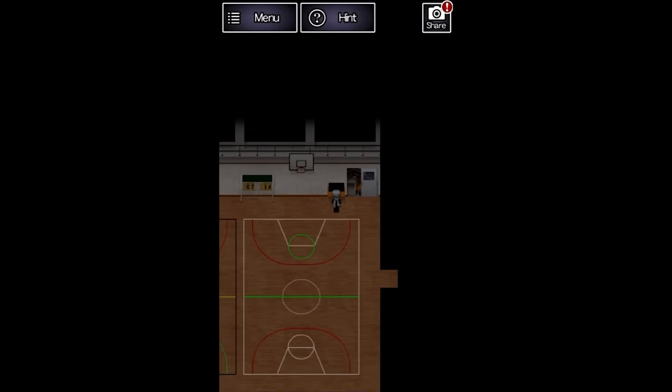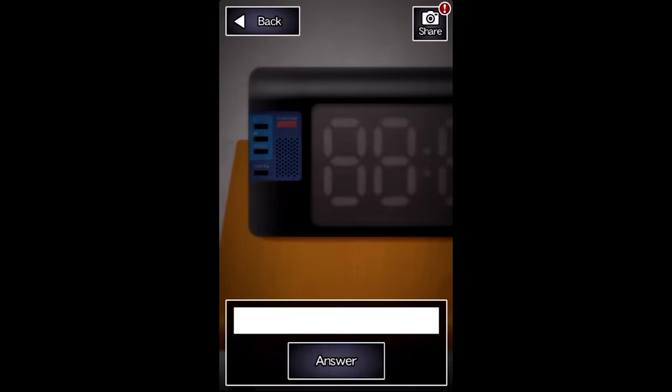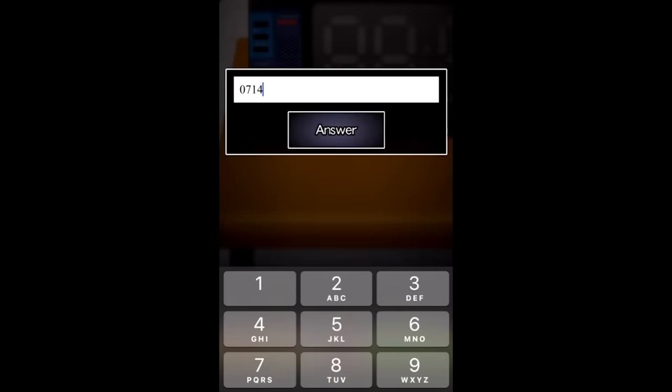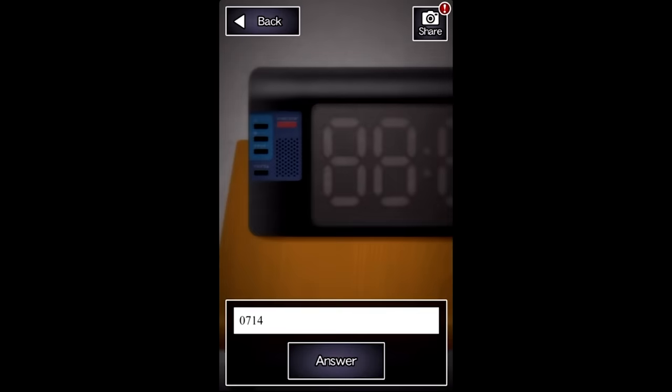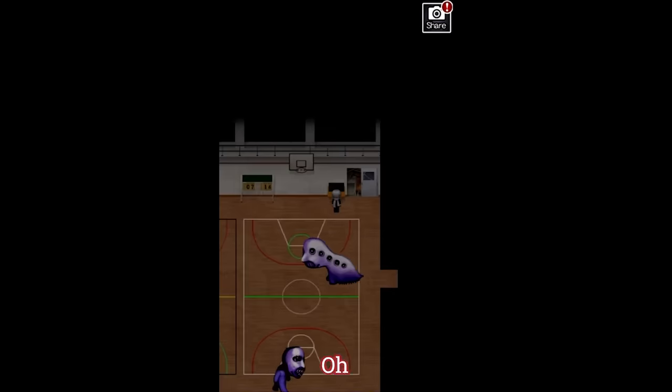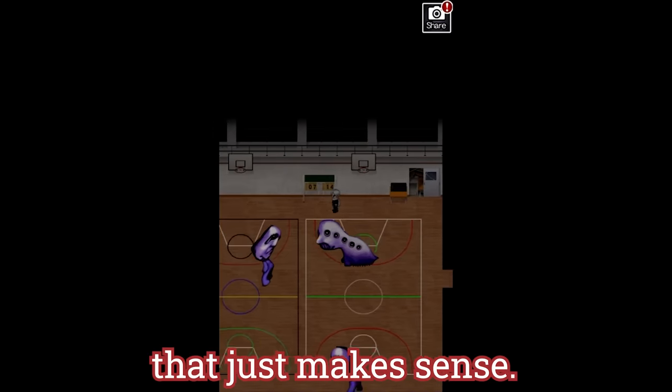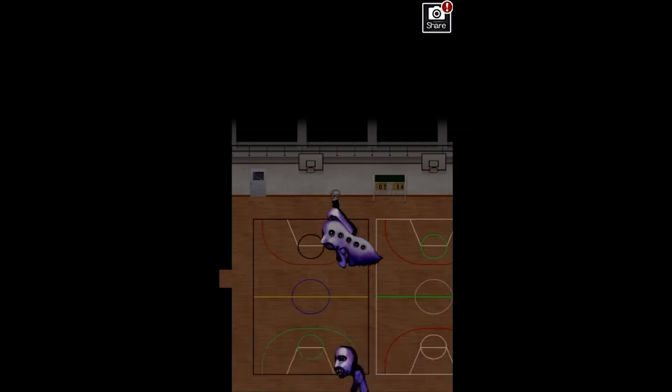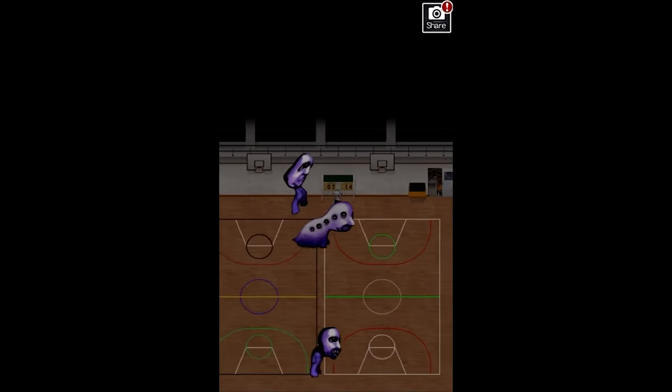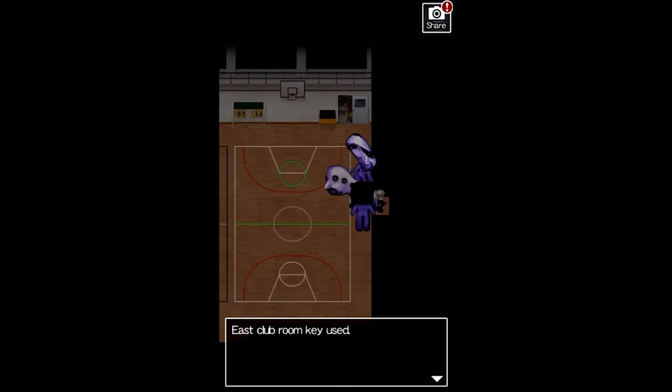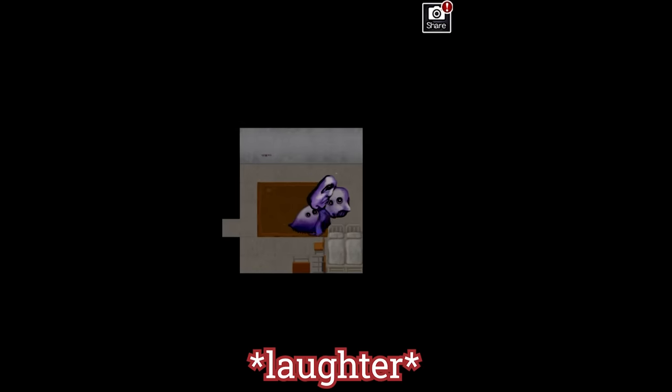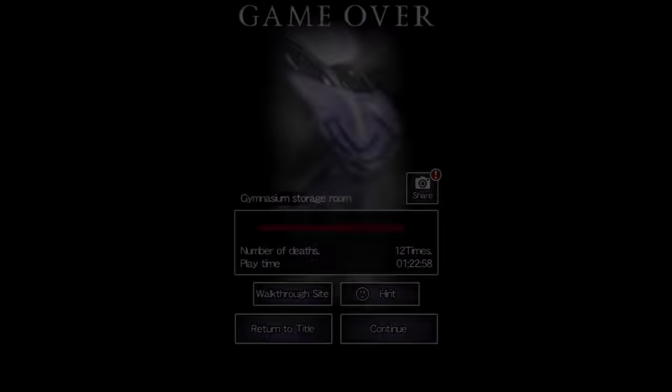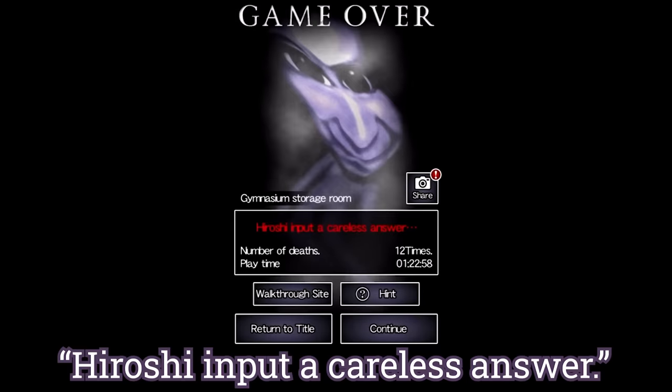That leads us to a power cord which can be used to power a device in the gym. The only numbers in this whole room are the scorecards on the wall, so we input that. Oh yeah, because that just makes sense. What do I do? Where do I go?